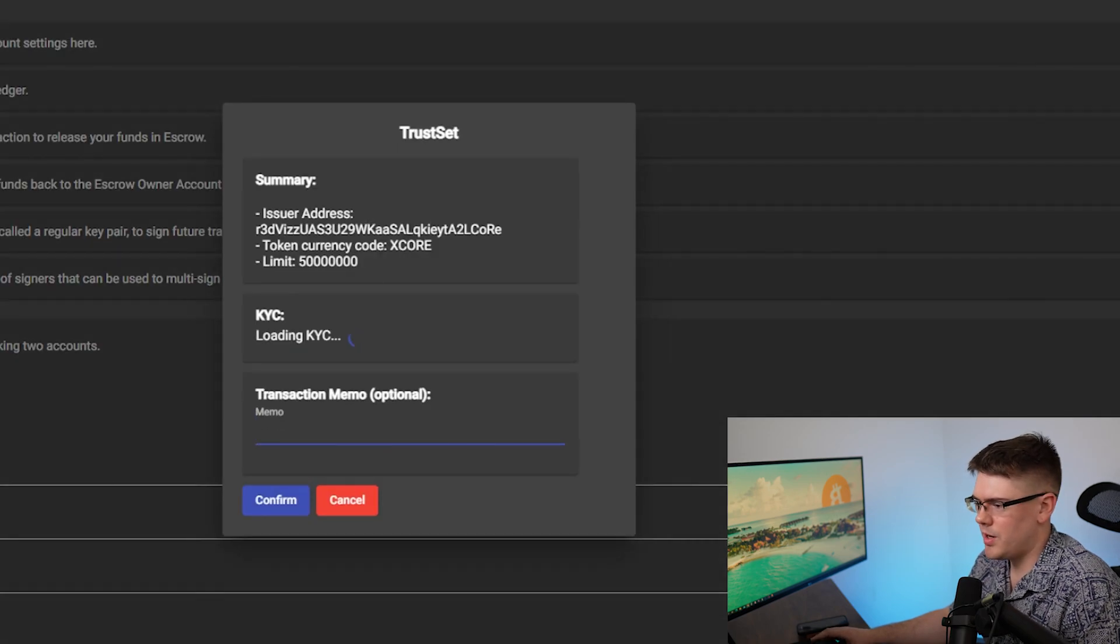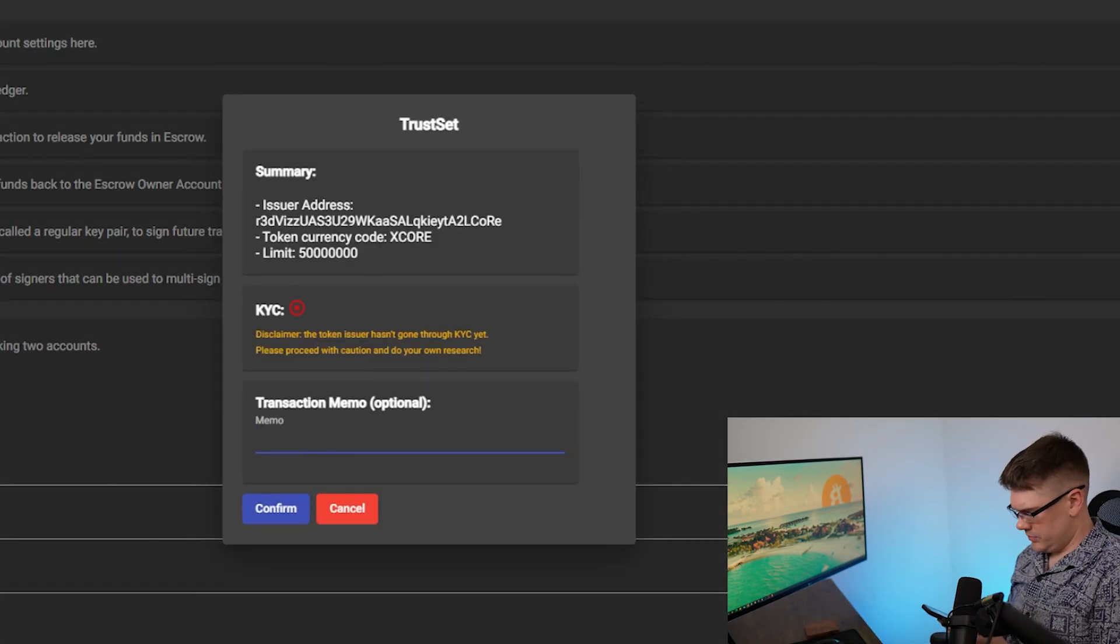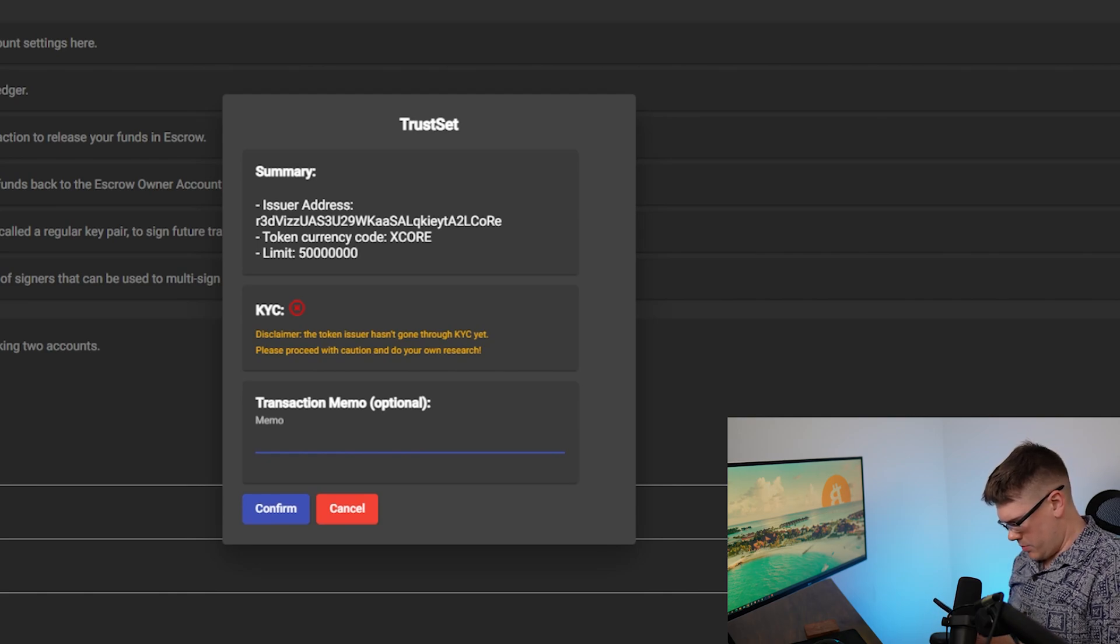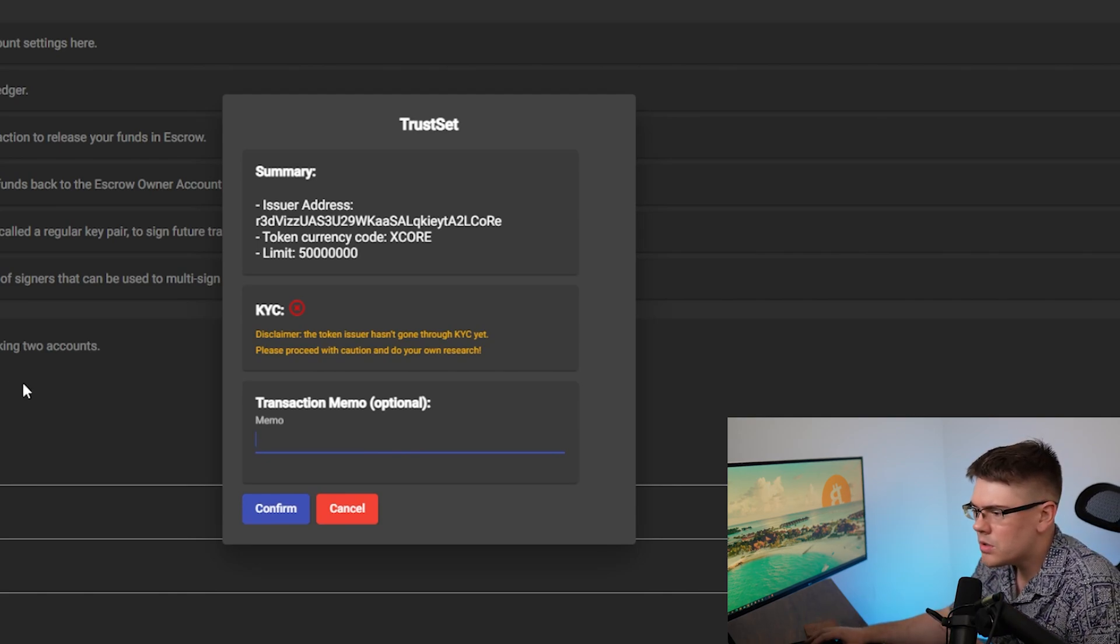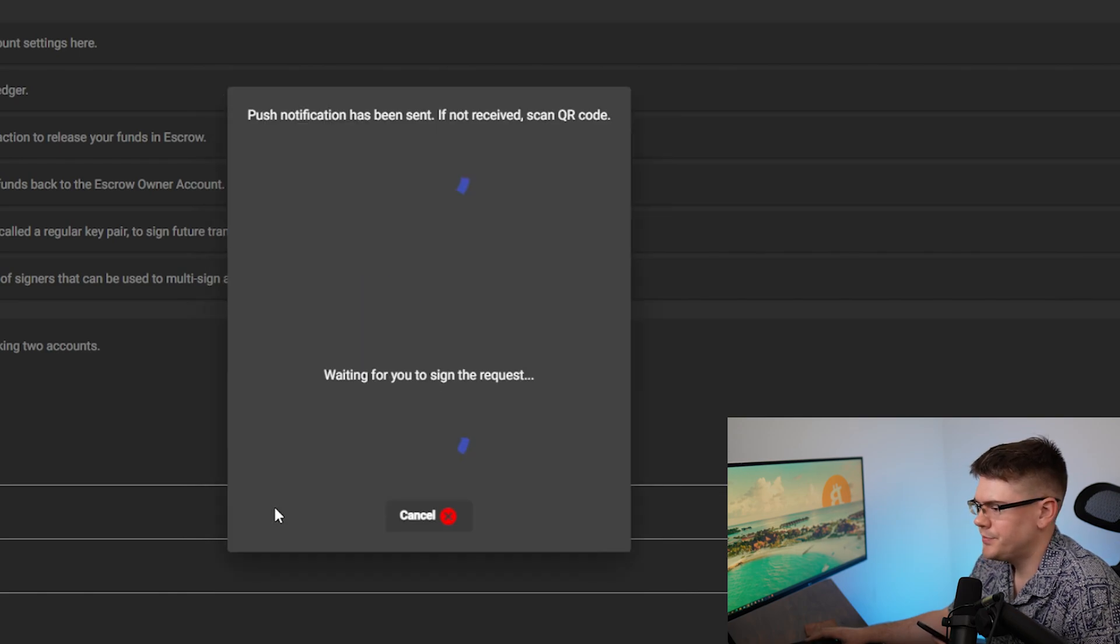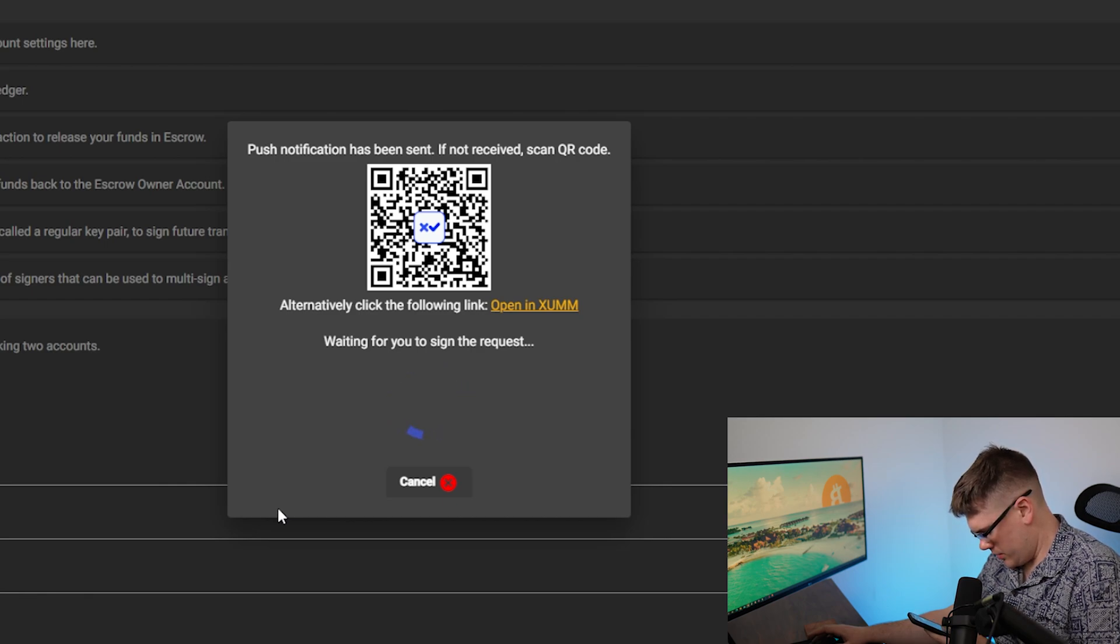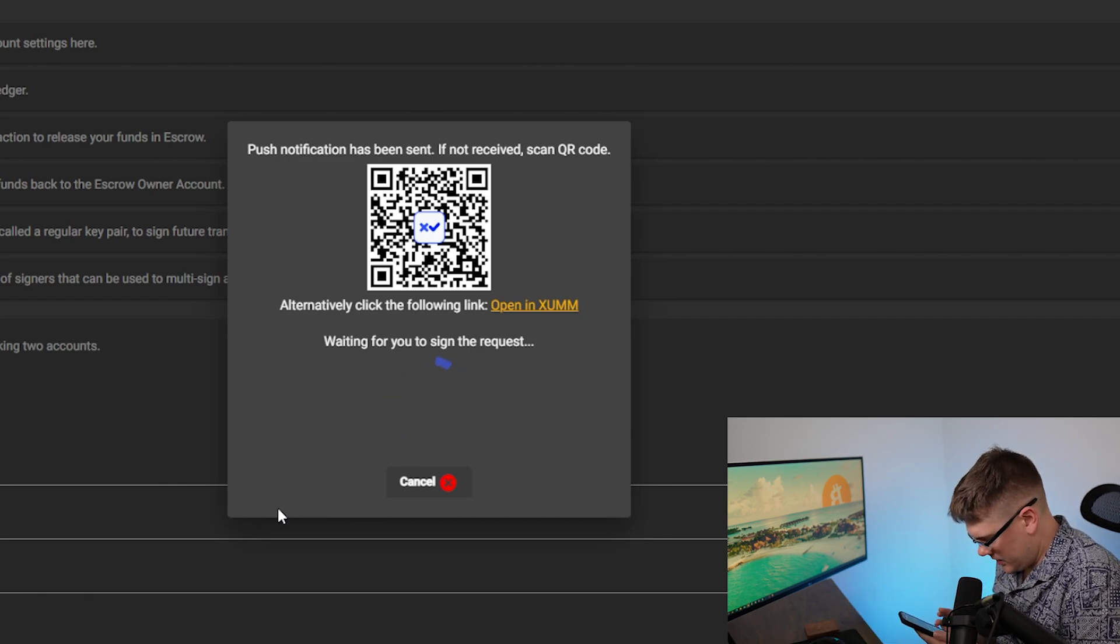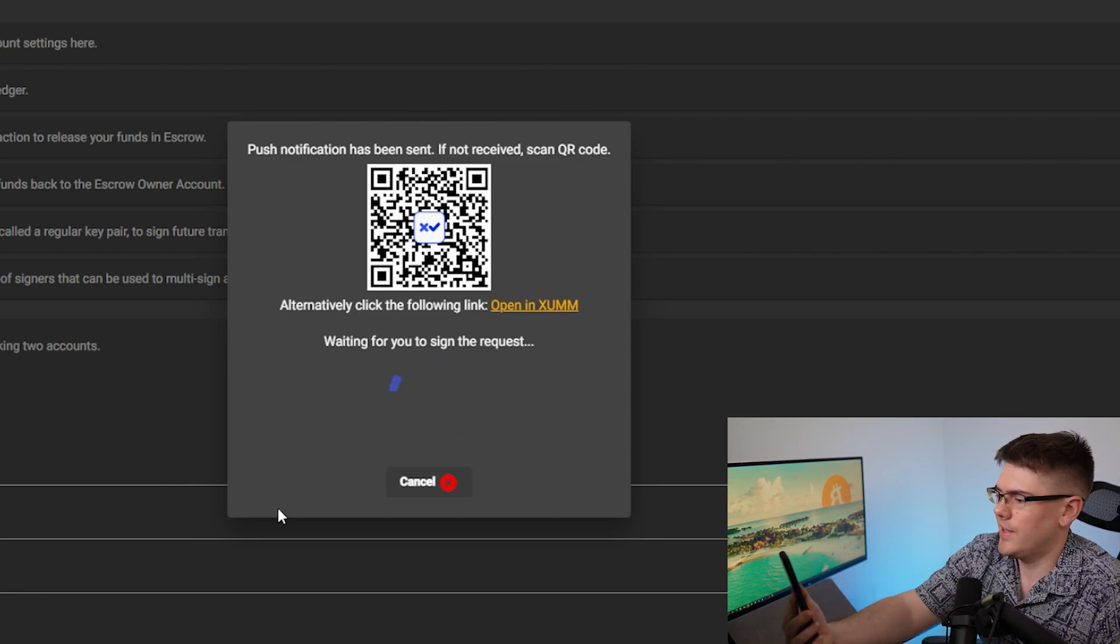So that's popping up here with the transaction. Go back to my Zoom wallet on my phone. You're going to hit confirm here. To which it pops up with another QR code. You're going to hit that blue button again, scan QR code on the app, scan it.